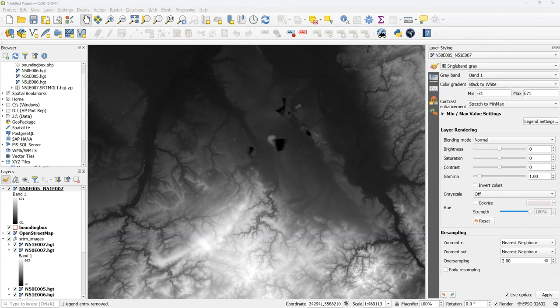As an alternative you can also try the Open Topography DEM Downloader plugin. With this plugin you have a choice of multiple DEM sources and it will also stitch tiles automatically together for your chosen extent. This plugin is covered in another video.